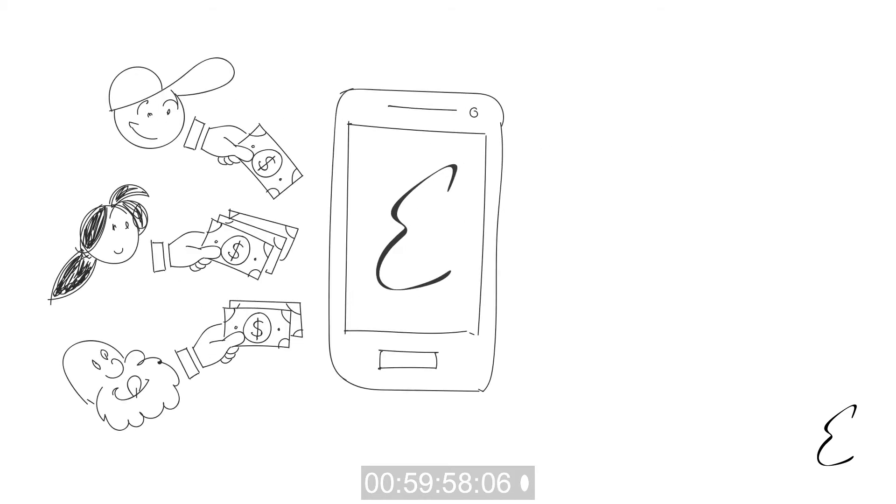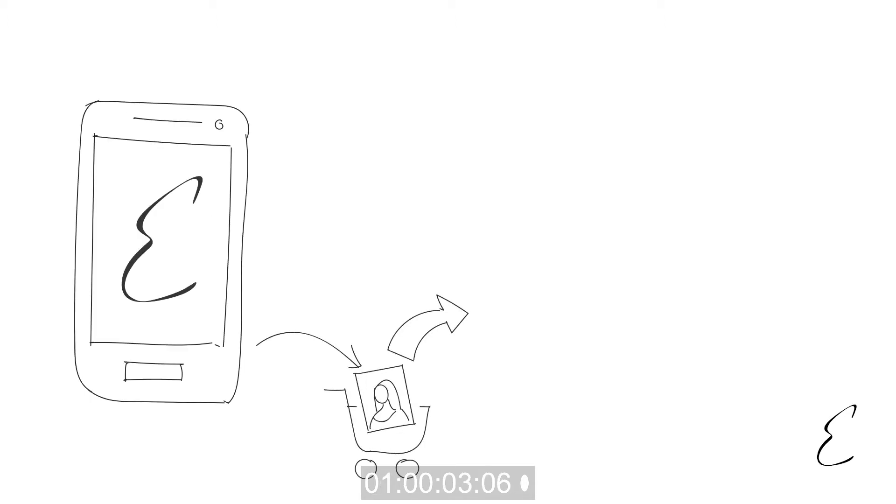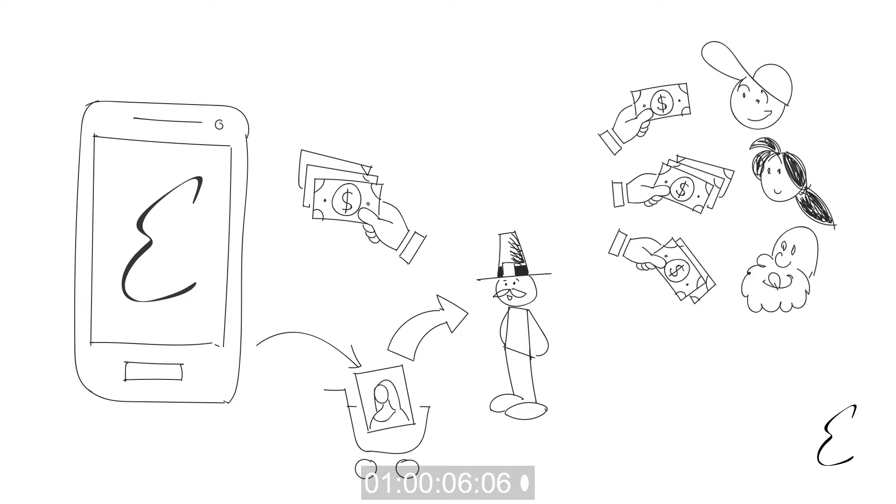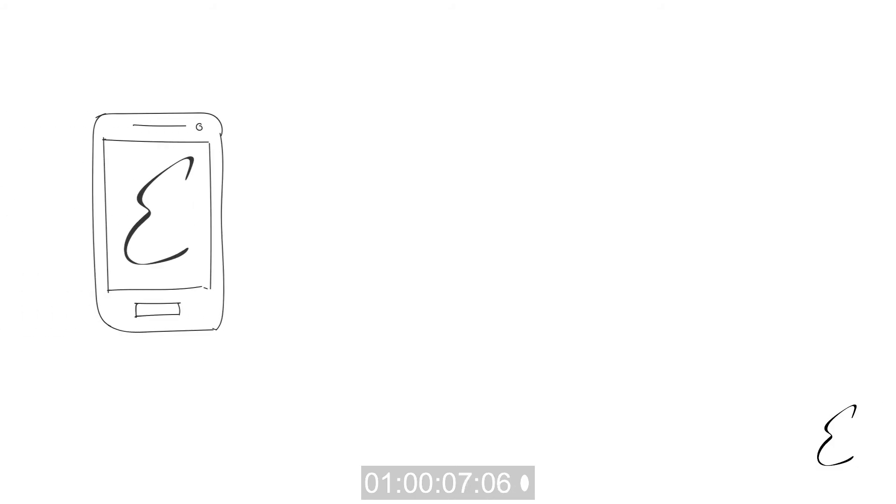When users invest in artworks we own using the app, we don't actually make any money. We only make money when we sell an artwork to a collector, just like the users who invested in it.